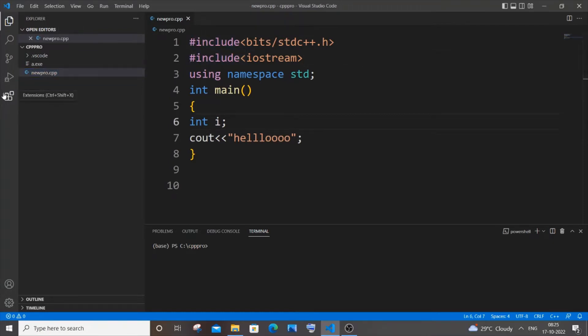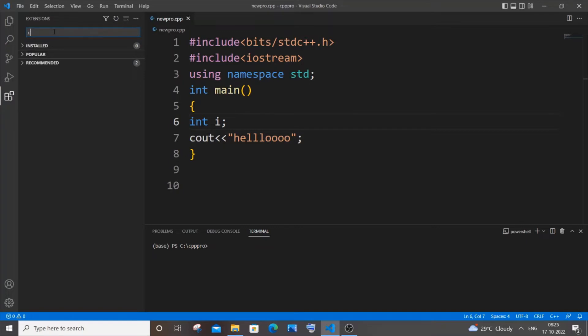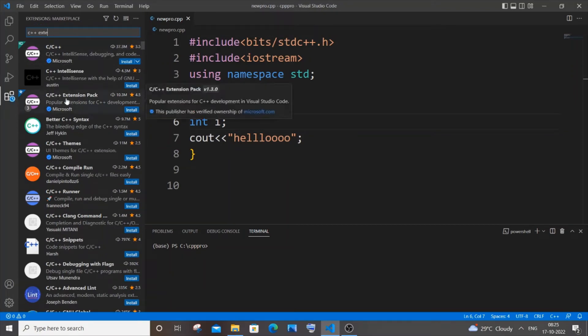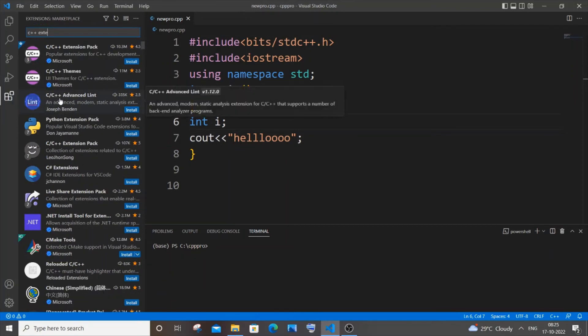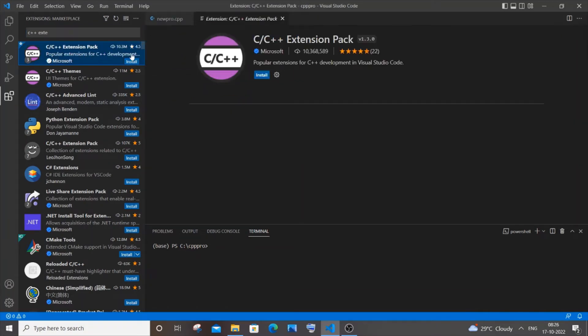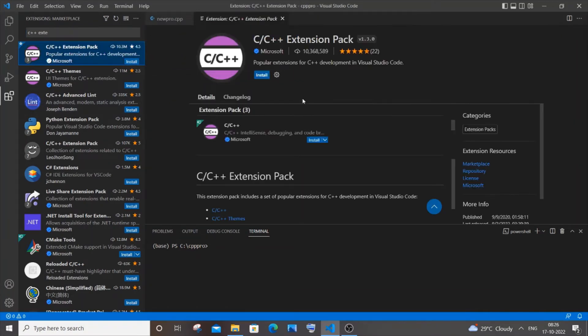For this, first you need to go to the extensions over here and you need to search for C or C++ extension pack. So I will go with C++ extension pack. Here you can see the third option will be having this C or C++ extension pack. I will just click it and it also comes with three packages.